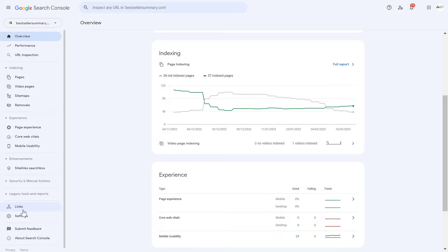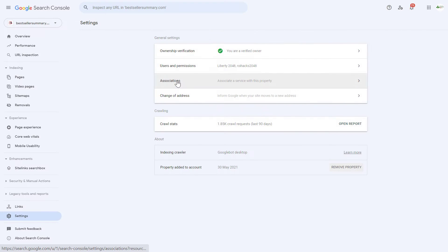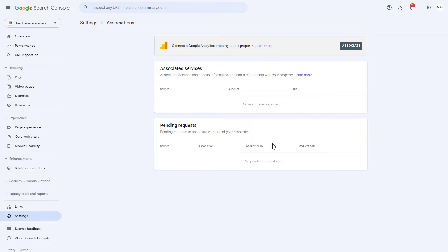Then all you have to do is click on Settings on the left, and as you can see, here is the Associations section. Click on this one, and here's where you're going to be able to link or associate a Google Search Console account with a Google Analytics 4 account.